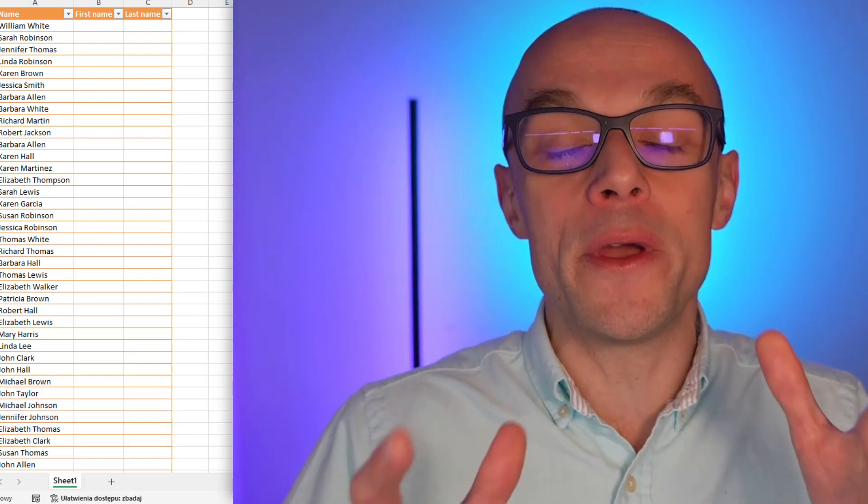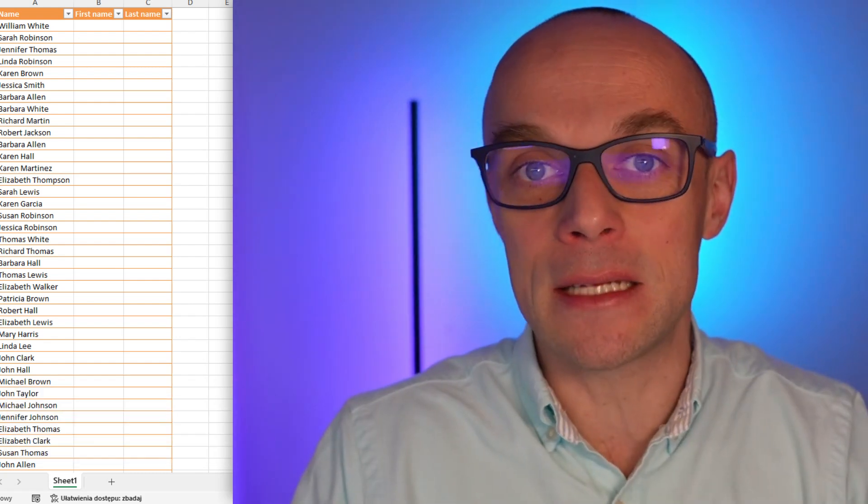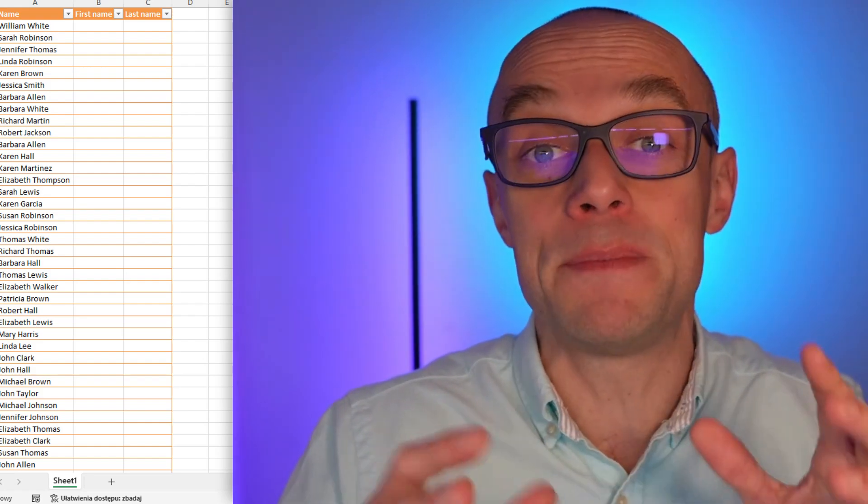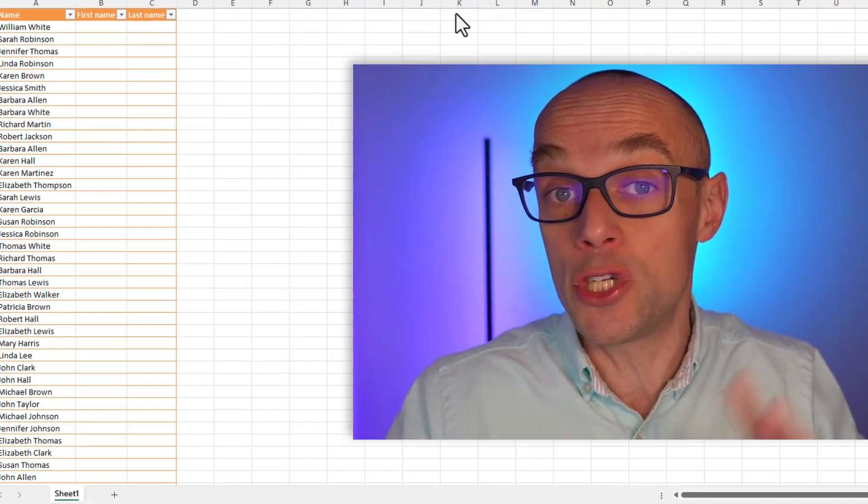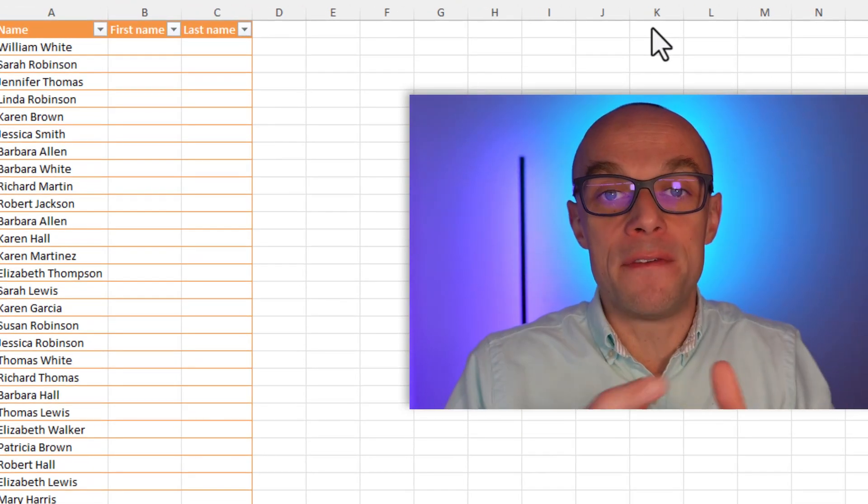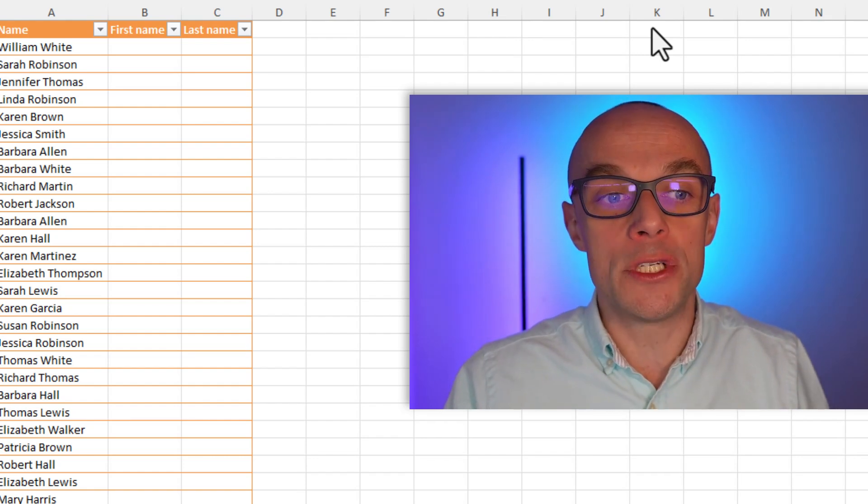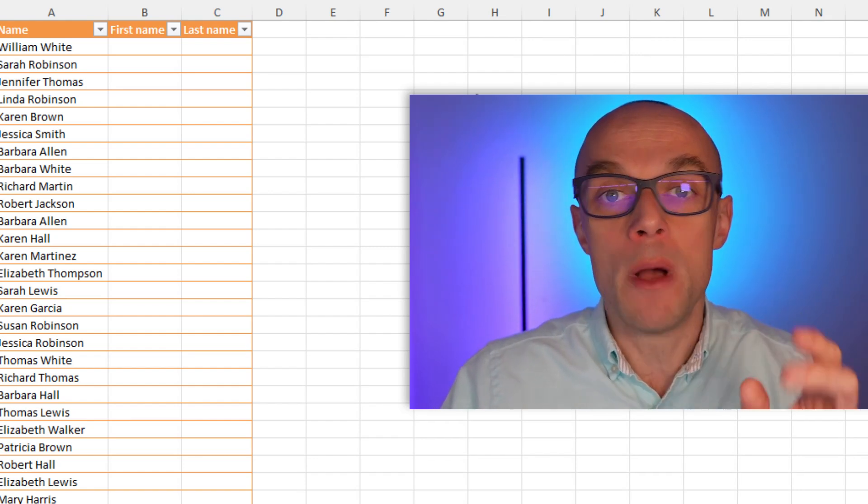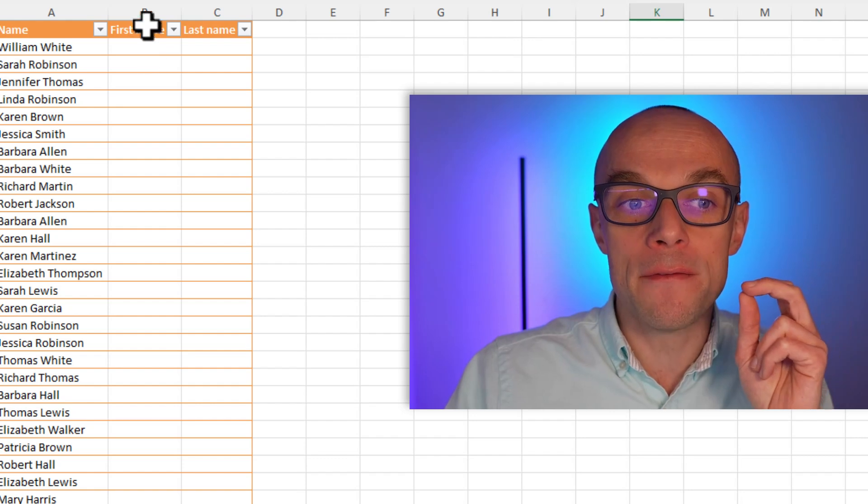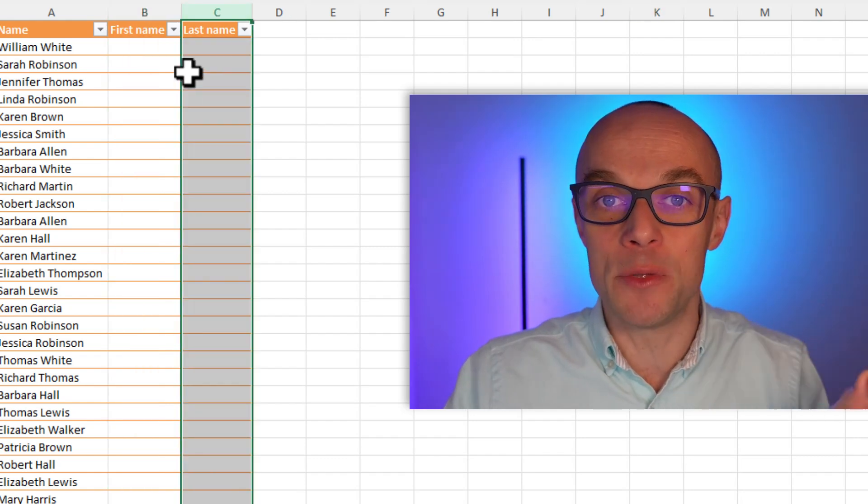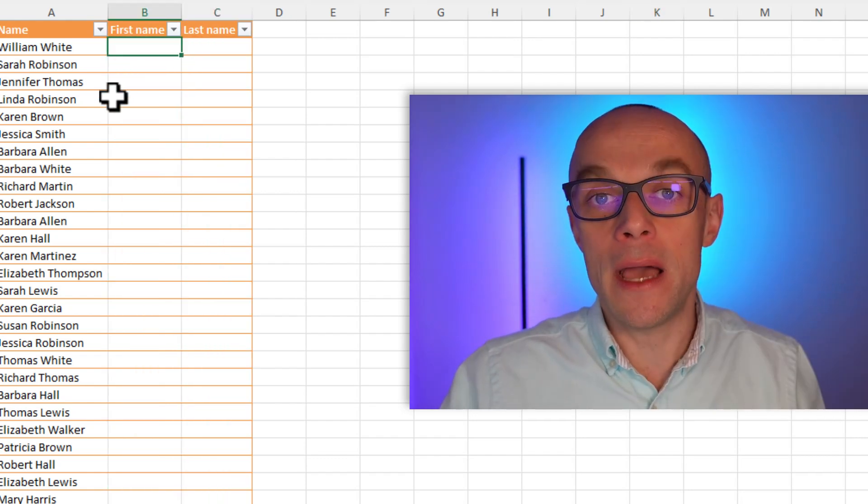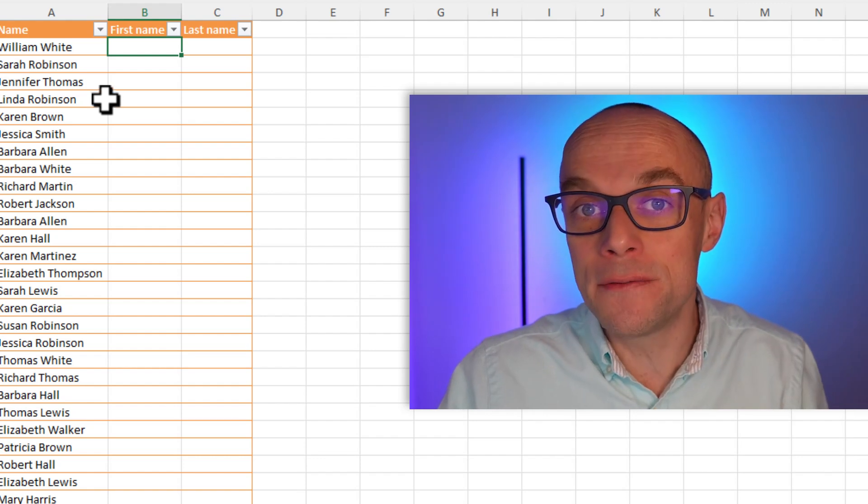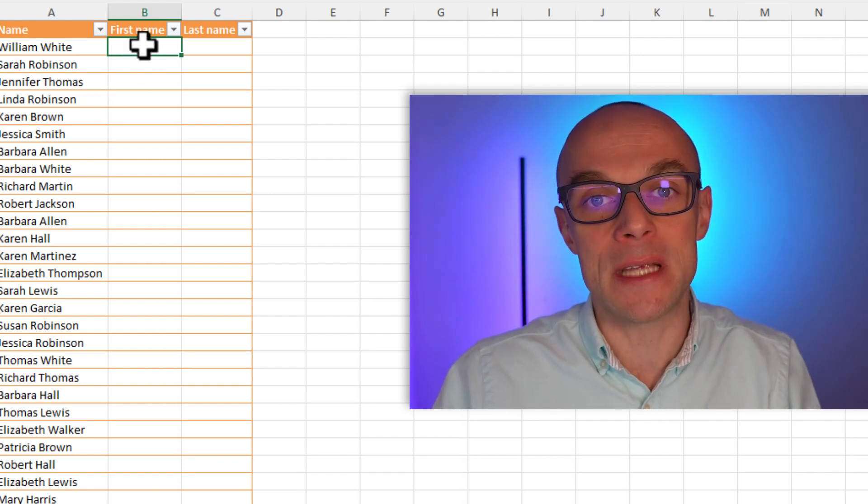Today we're going to talk about splitting text in Excel in a very specific scenario. We have the data with first and last name in one column, which is column A. I have two placeholders waiting for the first name and last name to be stored here. I need a function to extract first name and last name in specific cells.